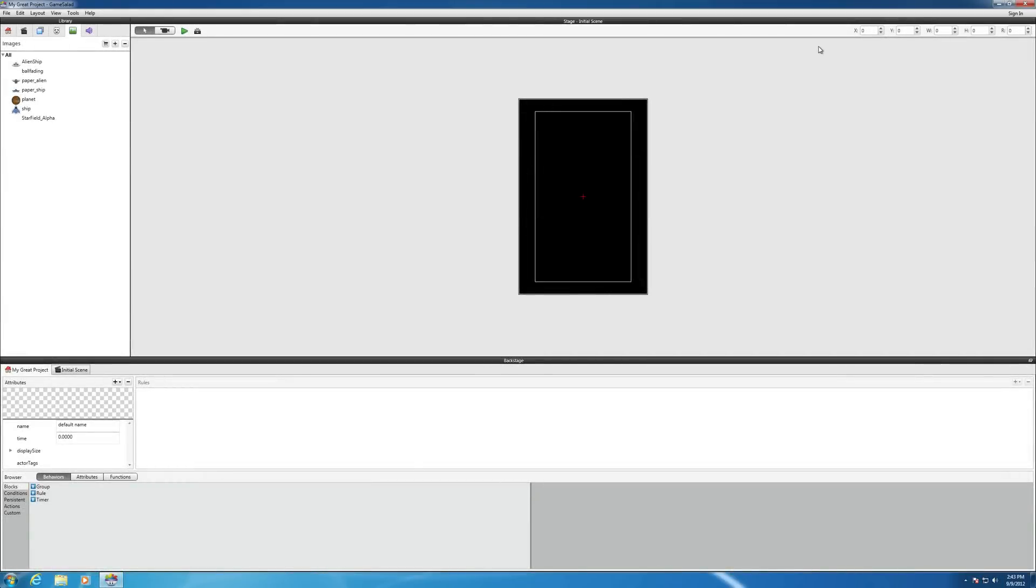In this video we're going to work on managing the workspace of the interface in GameSalad for Windows.